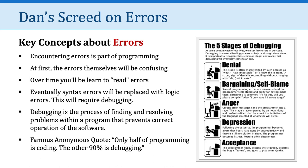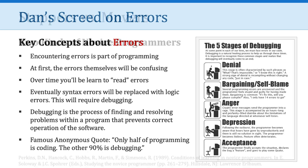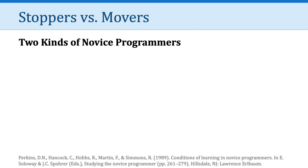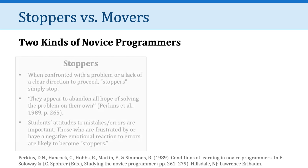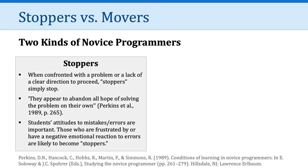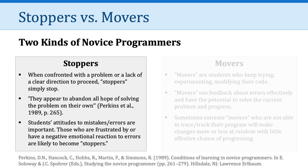That's my screed on errors. And I want to point you to a little bit of research on two kinds of novice programmers, stoppers and movers. This research found that novice programmers classified as stoppers when confronted with a problem or lack of a clear direction to proceed, they simply stopped. And they appeared to abandon all hope of solving the problem on their own. The researchers concluded that students' attitudes to mistakes and errors are important. Those who are frustrated by or have a negative emotional reaction to errors are likely to become stoppers. I don't want you to be a stopper.